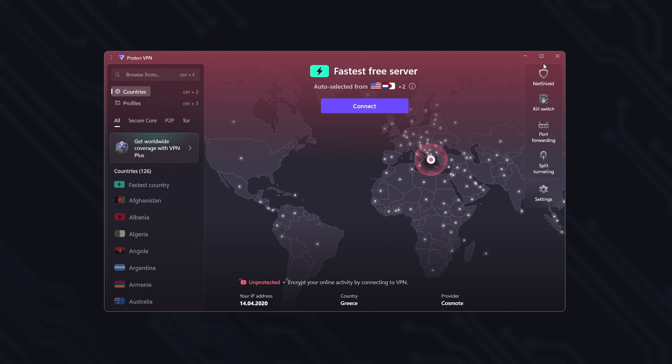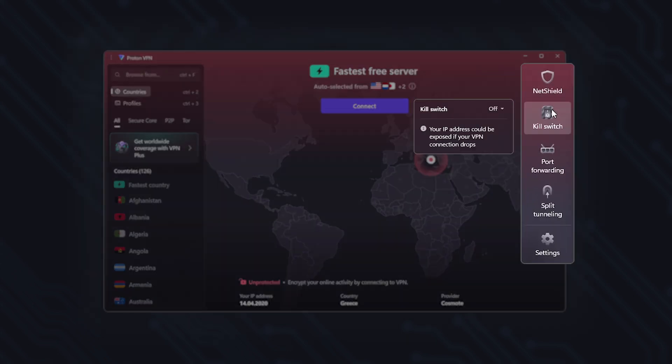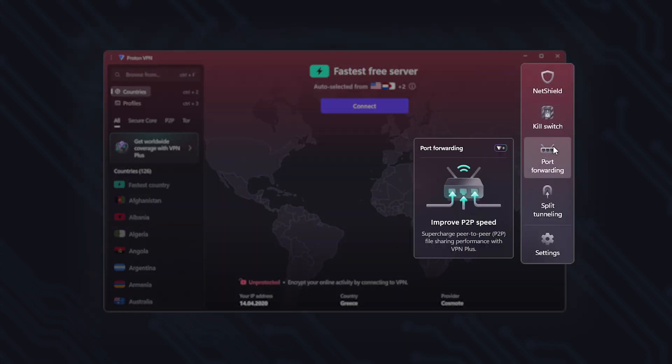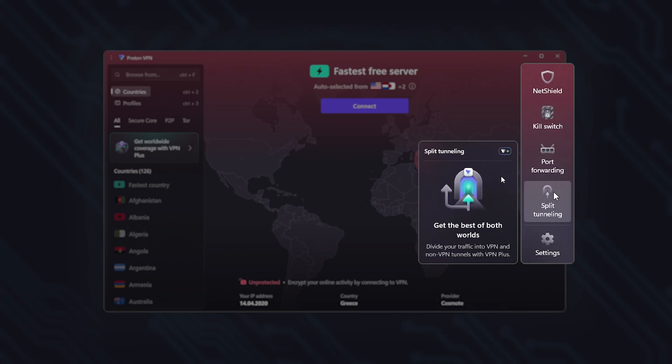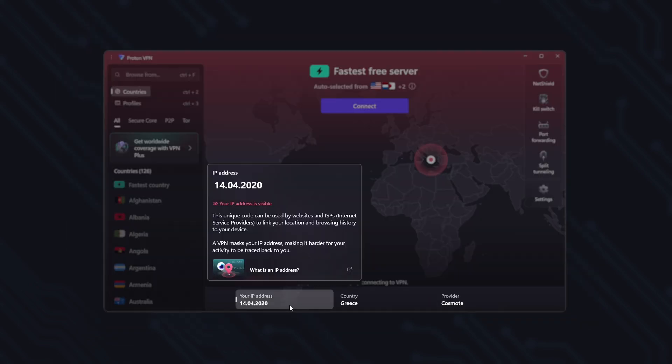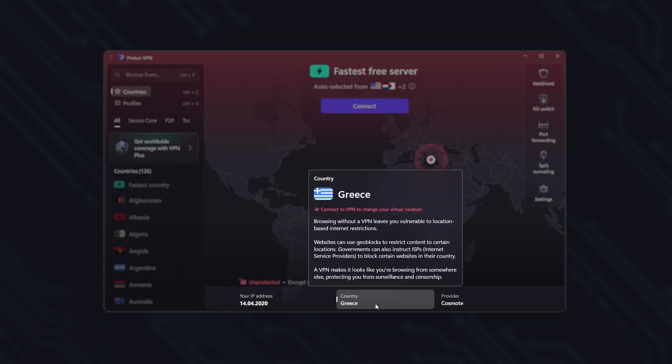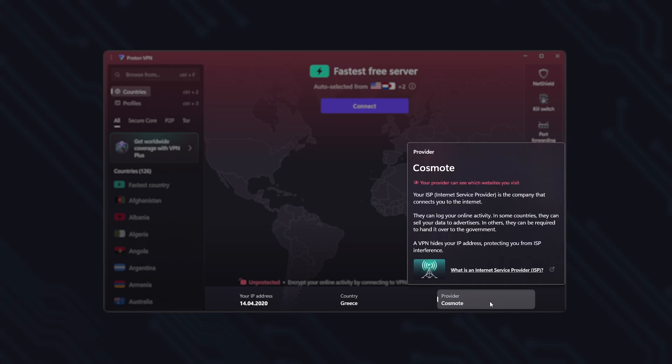Alright, this is what the free version looks like. It's quite intuitive and displays useful information right from the start. For example, here you can see your IP address, the country you're in, and your internet provider.